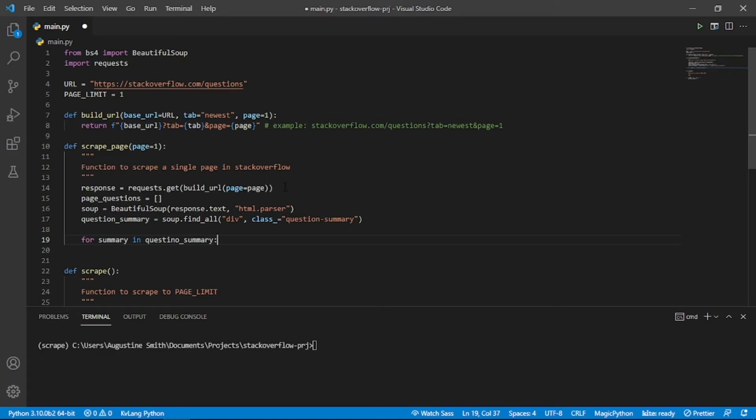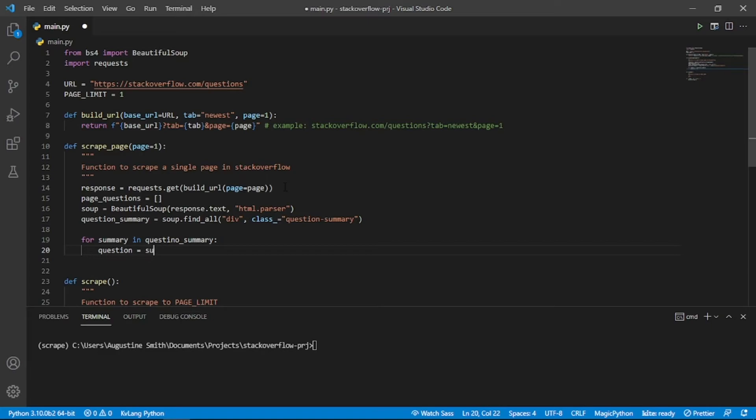Inside a for loop, we need to get the questionText, the voteCount, the answerCount and the viewCount from each section.